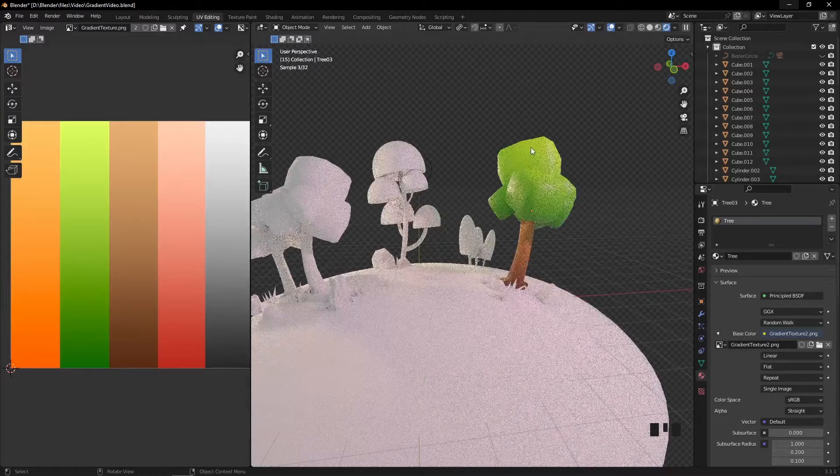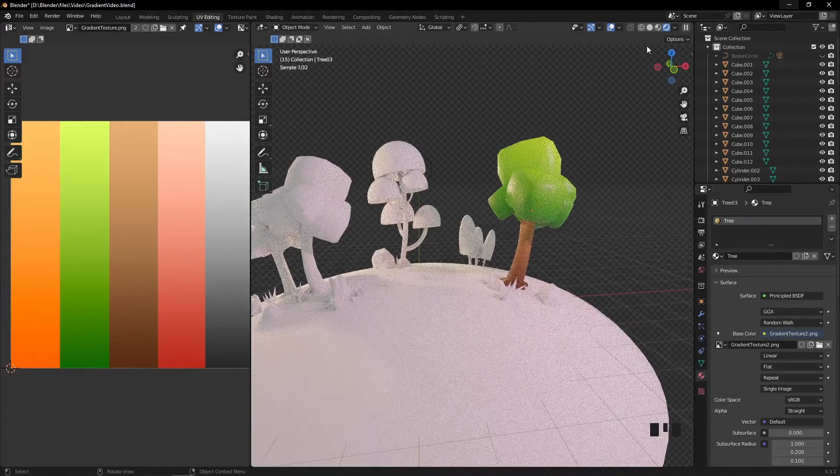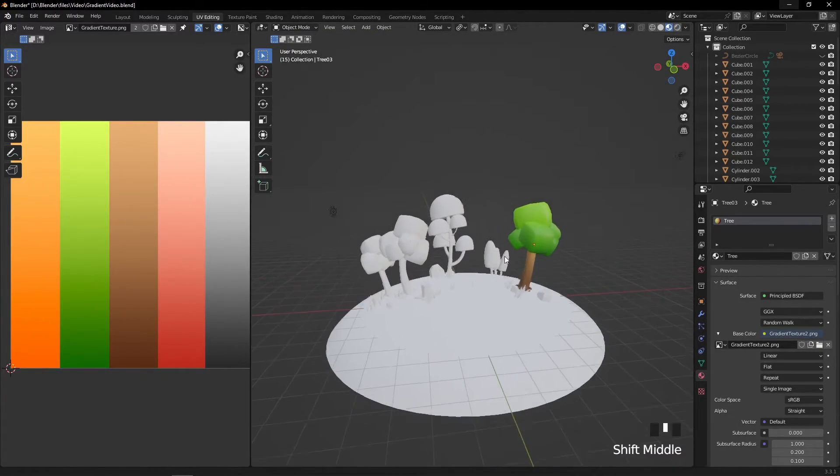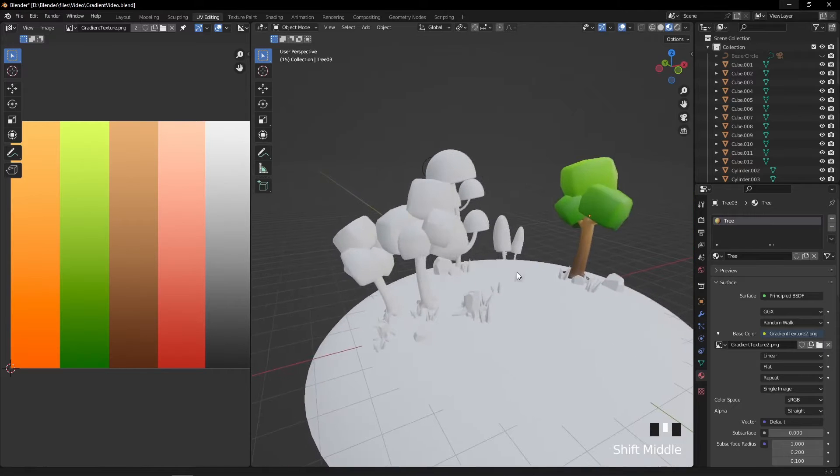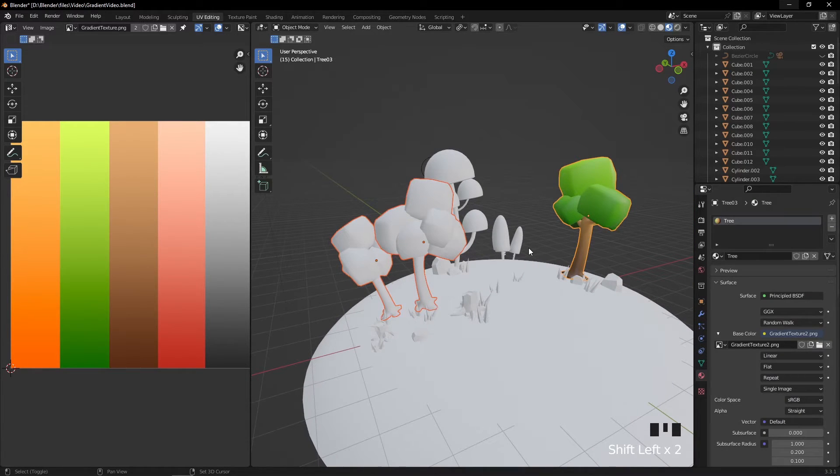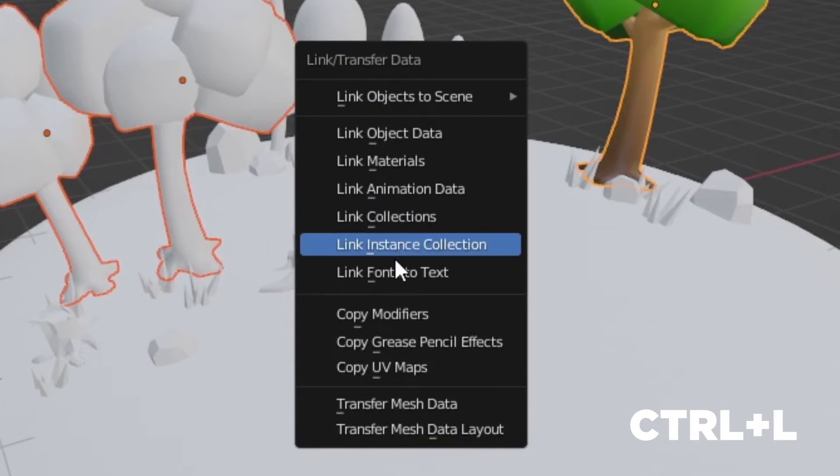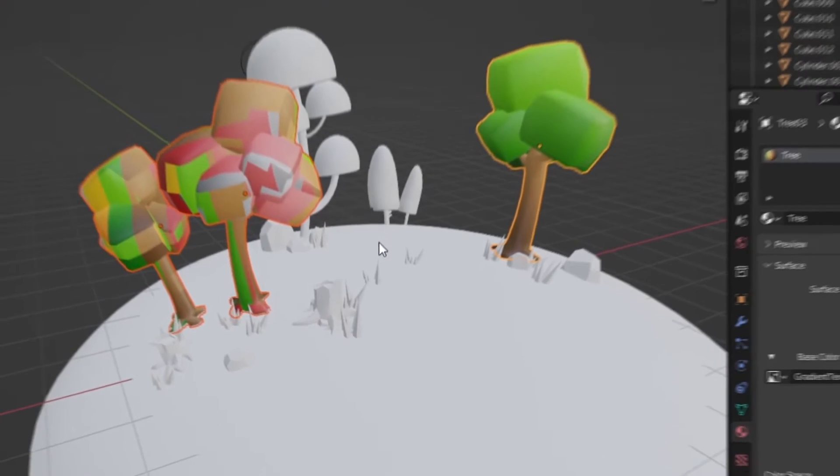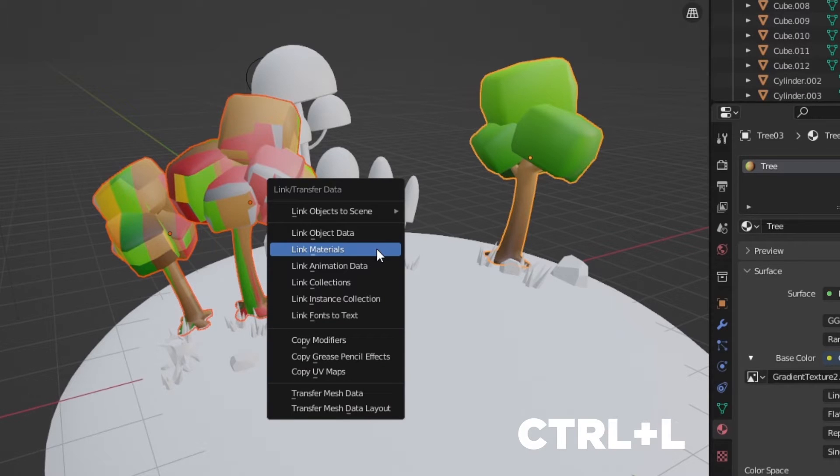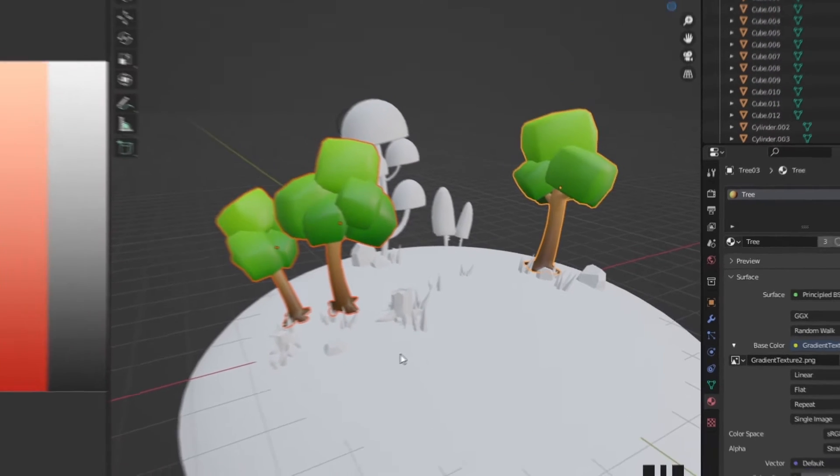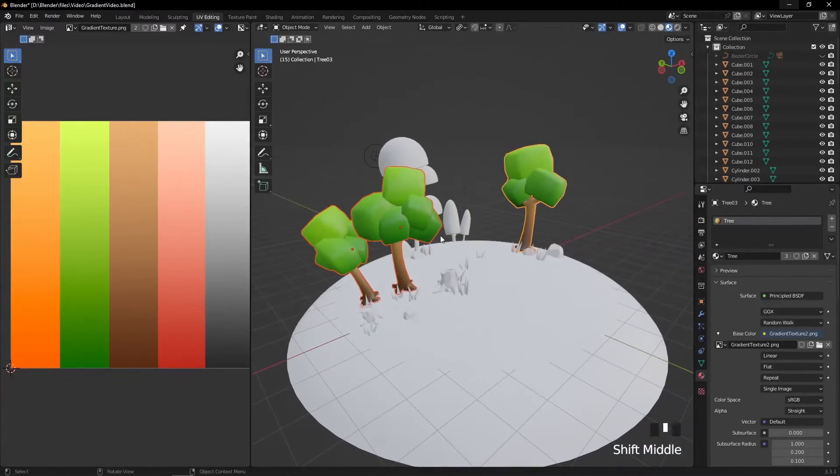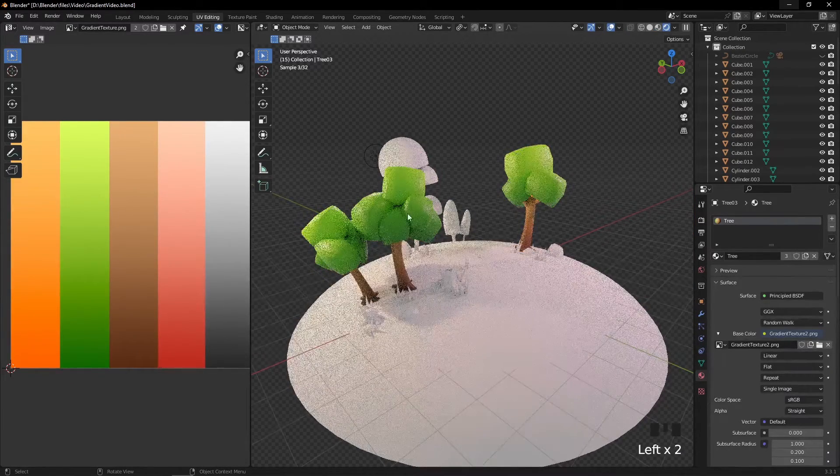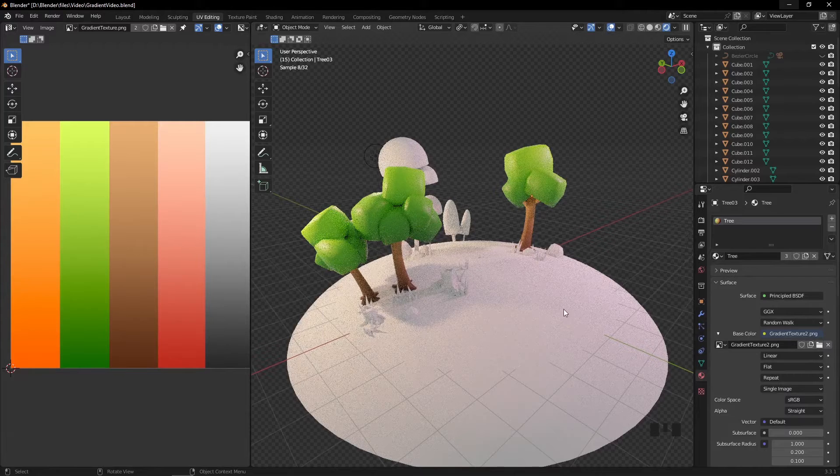If you have multiple models in your scene, you can copy the UV map and material. Just select other models using Shift, then click on the textured one and press Ctrl+L and select link materials. Then do the same to UV maps. This method works only with identical models.